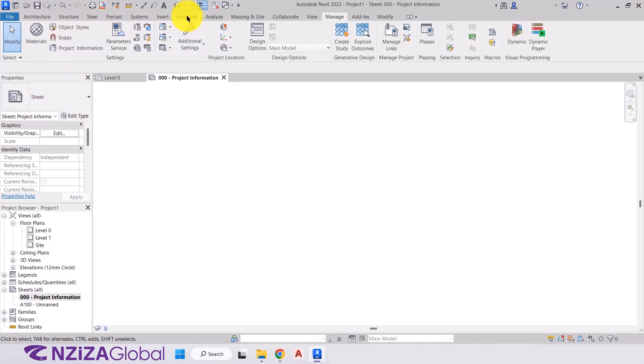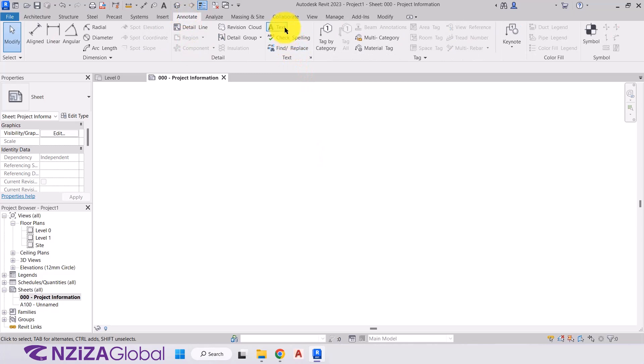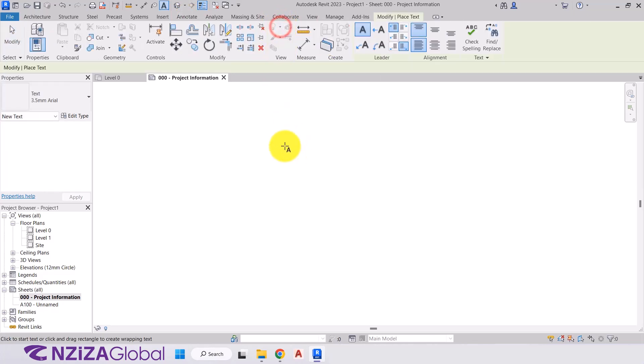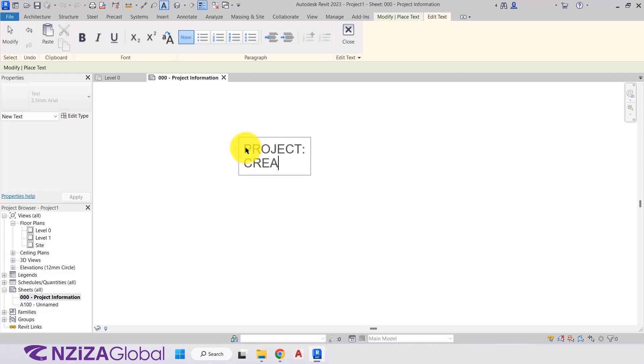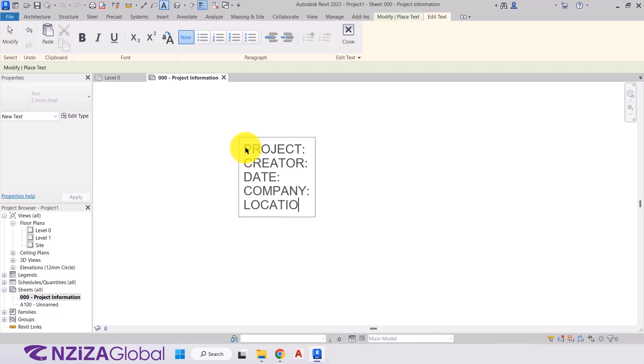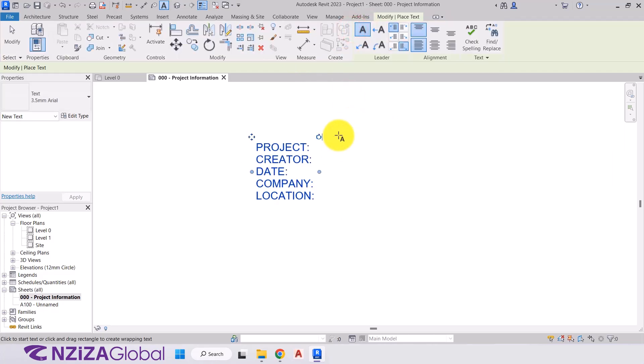So we're going to add some text now to start our starting view. So we'll go to the annotate tab at the top. And we're going to go to our text panel, select text. And to start our text, we just click. And then we'll zoom in with the scroll wheel. And we've begun our text. So what I'm going to do is turn the caps lock on and type project. Next is creator. And I have date. Company. And location. Next, I'll press close.